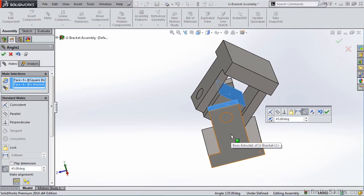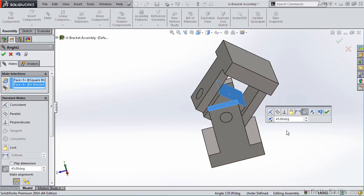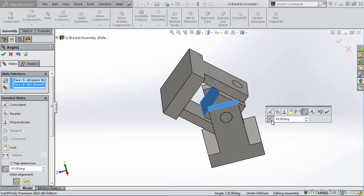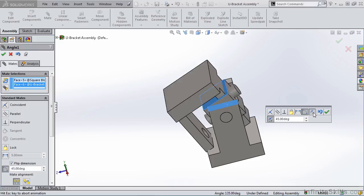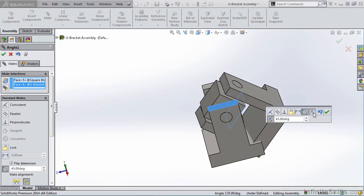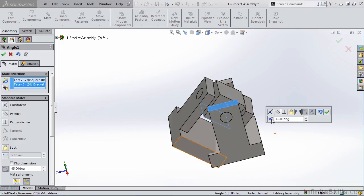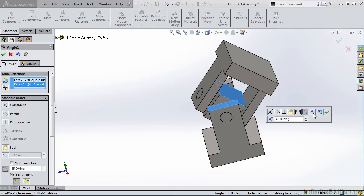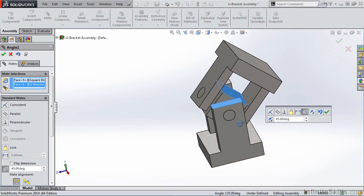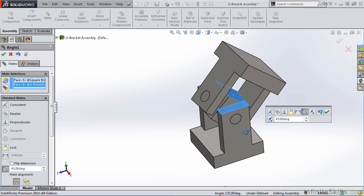However, if you wanted 45 degrees to head off in the other direction, we do have a Flip Dimension button. Notice it's 45 degrees in the opposite direction. We also have the Flip Mate alignment, and using that, along with the Flip Dimension button, you'll notice between the Flip Mate button and the Flip Dimension button, we have four possibilities. So I am going to unselect this, and this is the preview I am looking for.